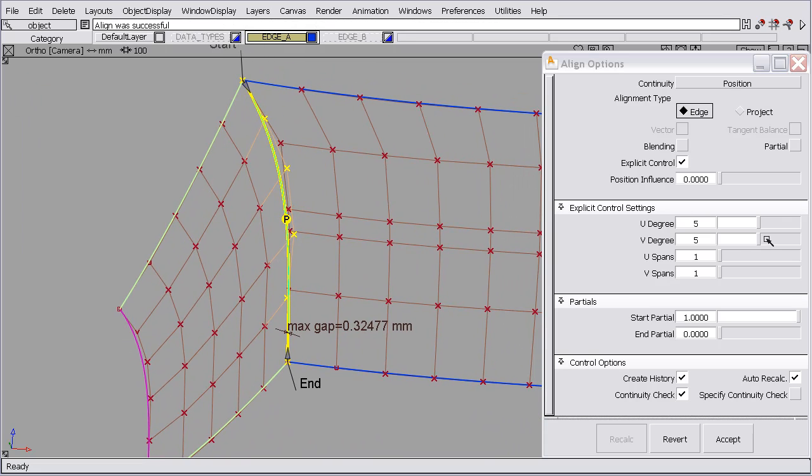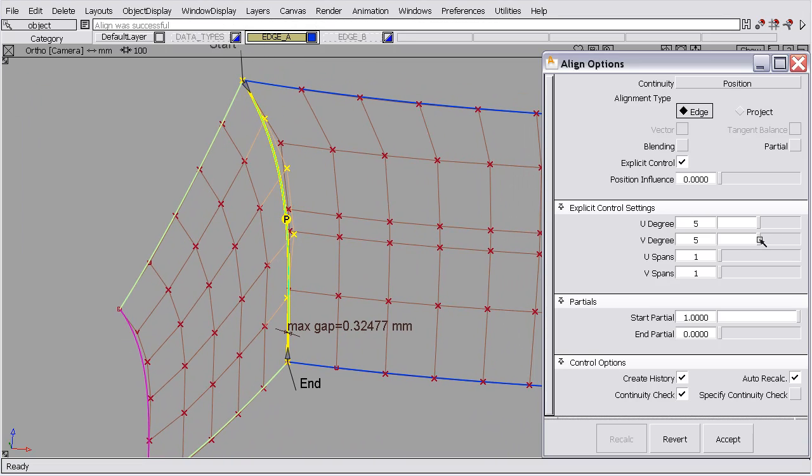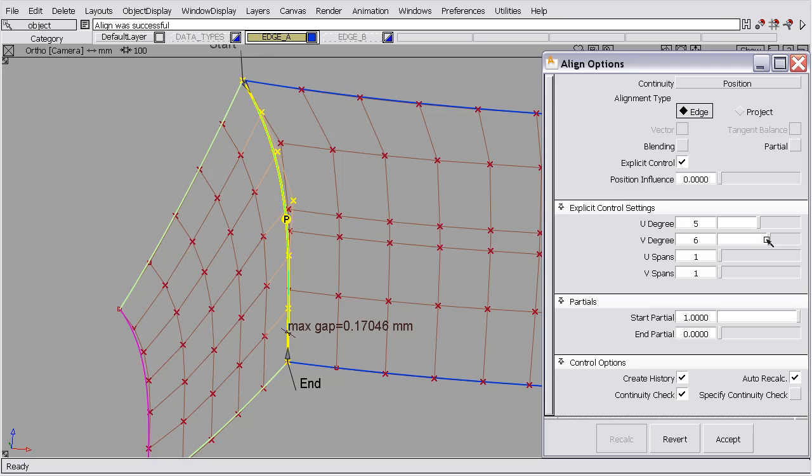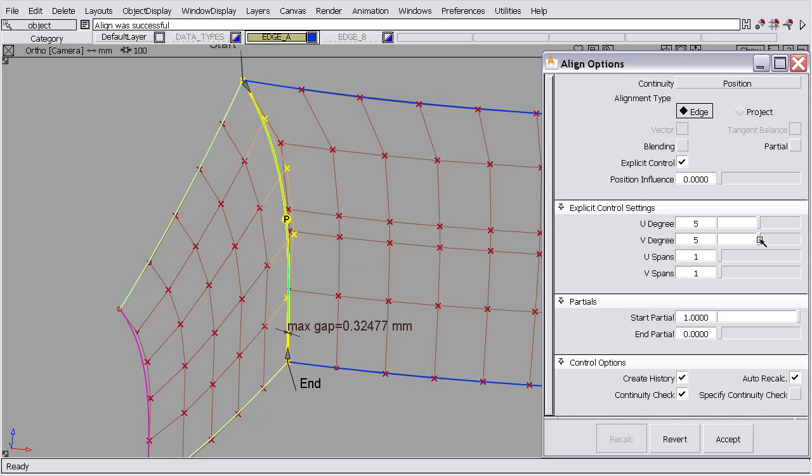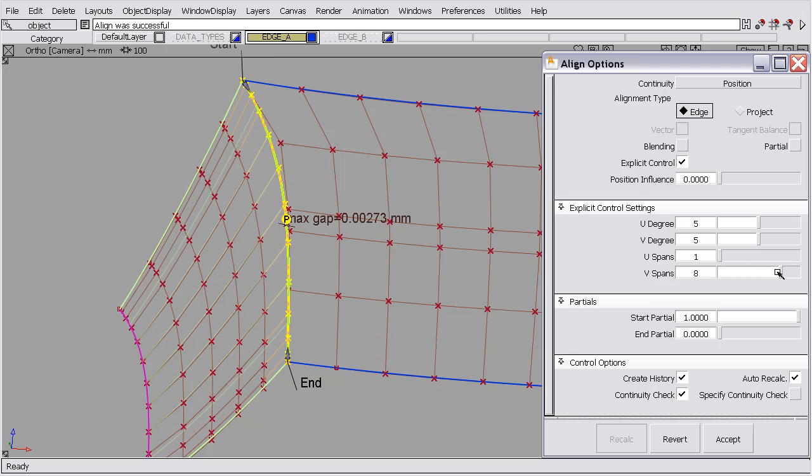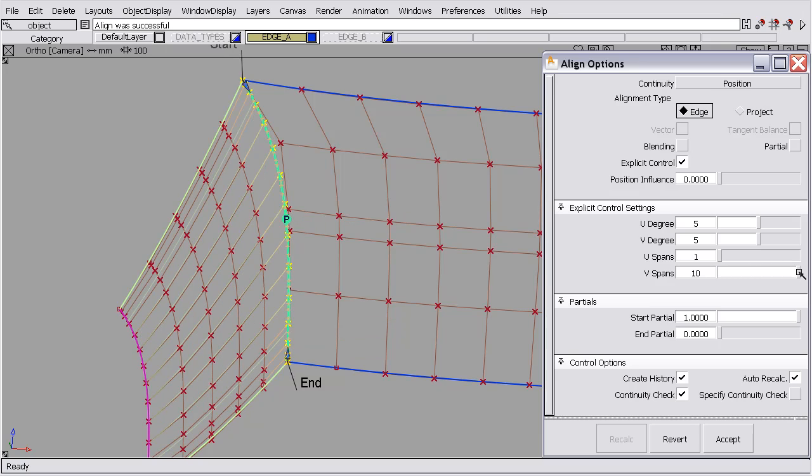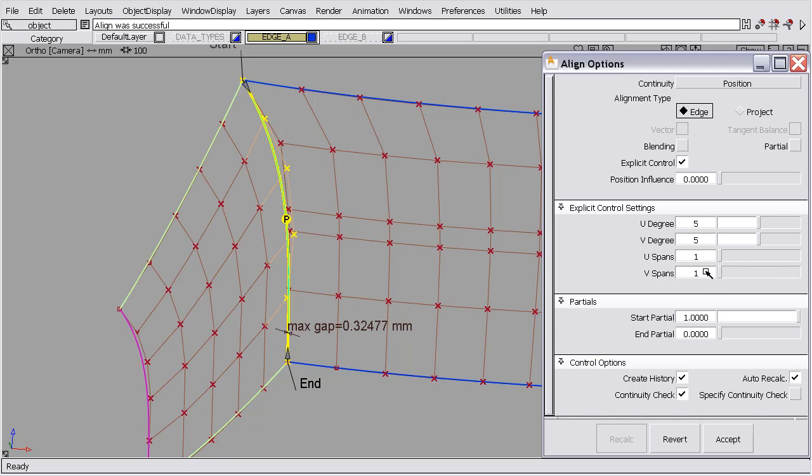We could increase the degree to 6 in the v-direction, and the gap does go down. 7 continues. And we could keep adding in degree until we try and match continuity. What the software did is it added spans until it achieved continuity. And neither of those seem really like the result that we want.